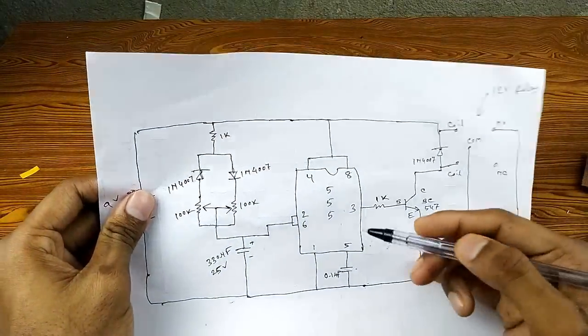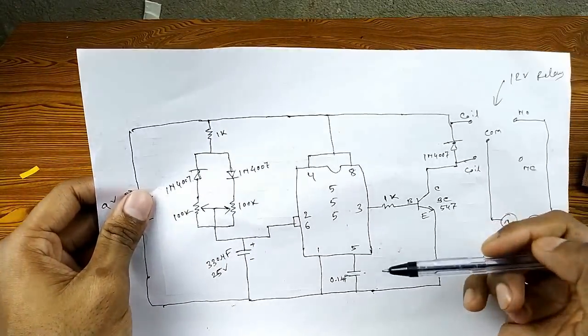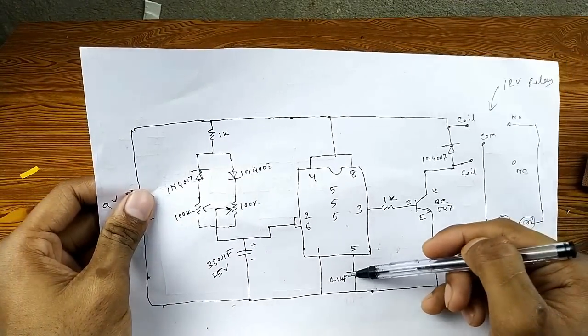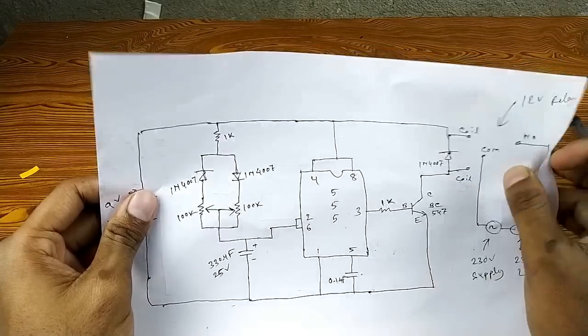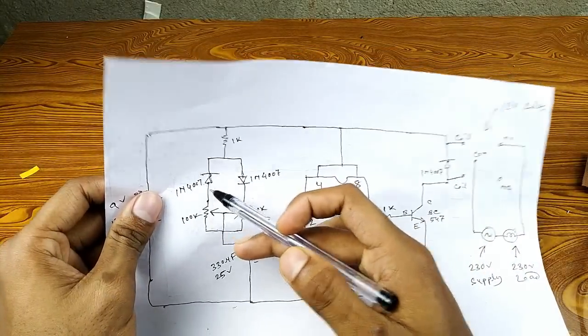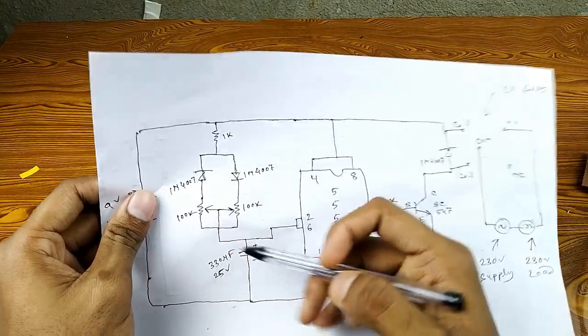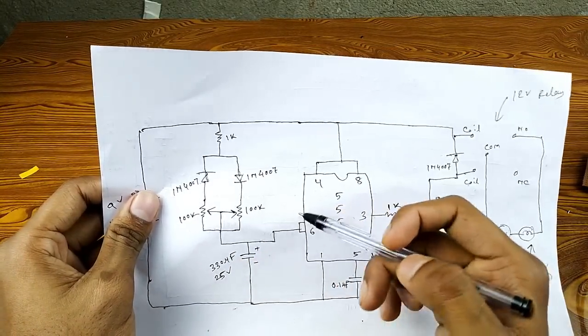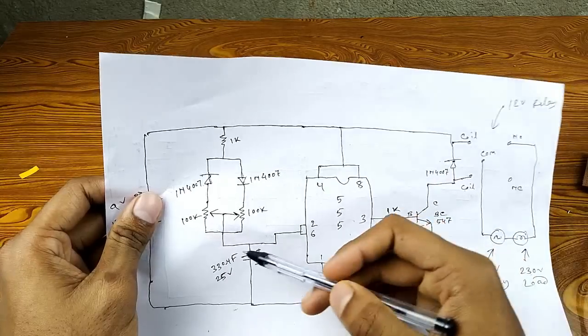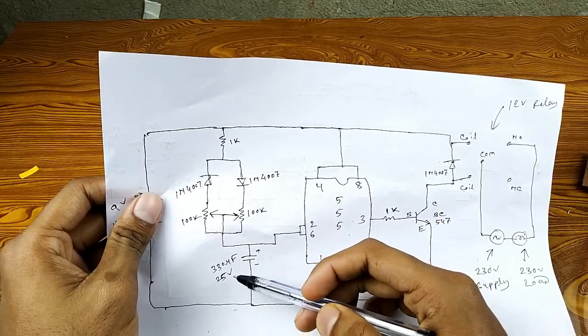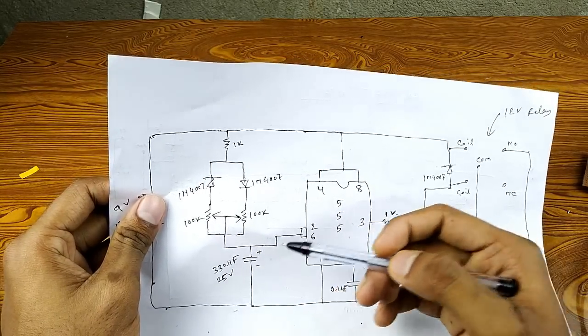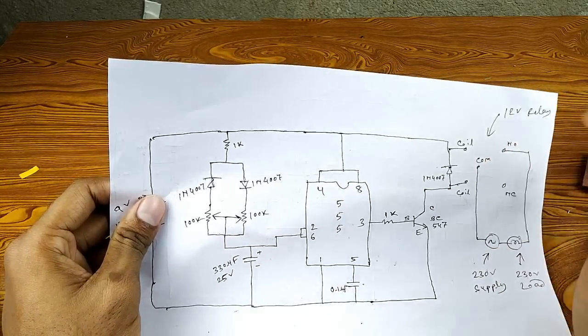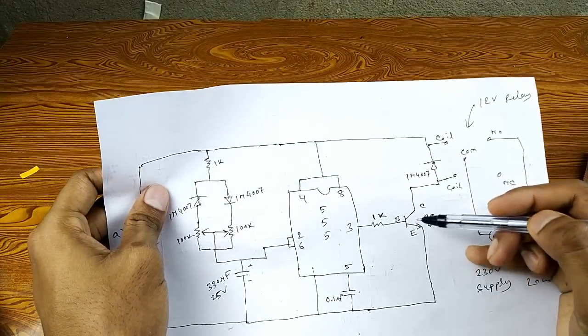Okay guys, this is the circuit diagram. This is a 555 timer IC, and this is a 0.1 microfarad capacitor. These are the two diodes, 1N4007, and this is the 100k preset. And this is a 330 microfarad capacitor. You can use 25 volt or even 16 volt.